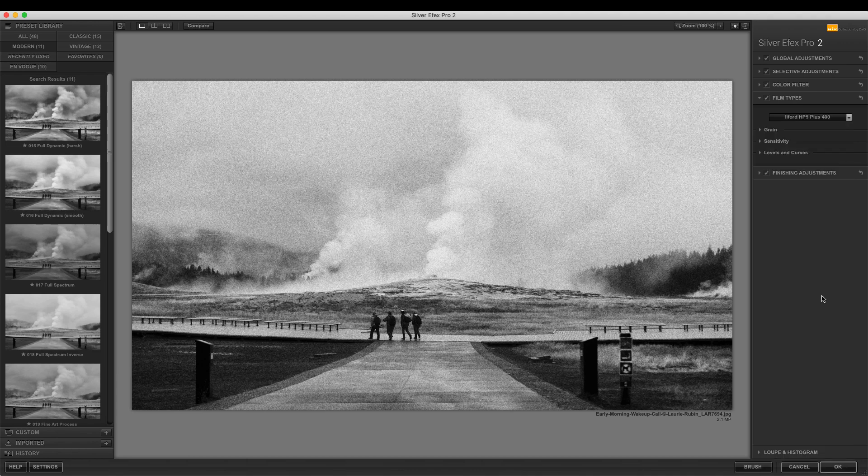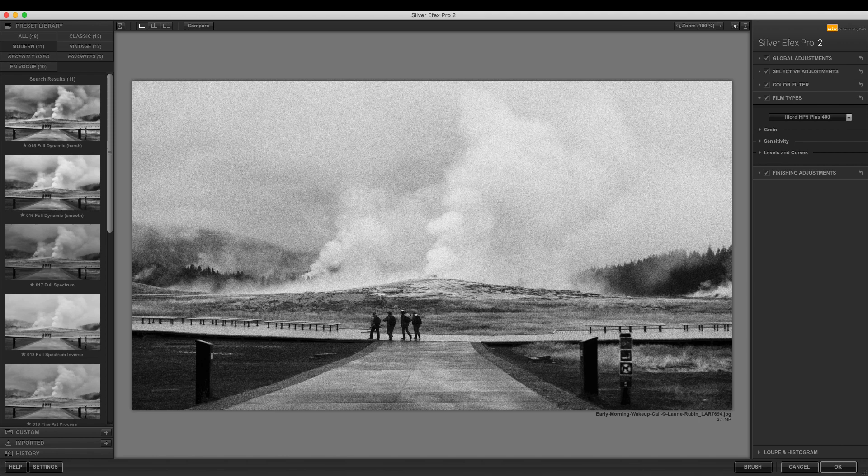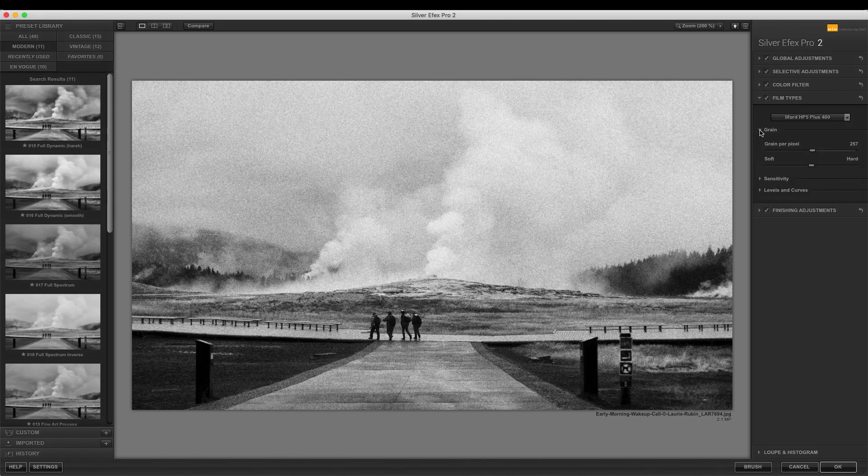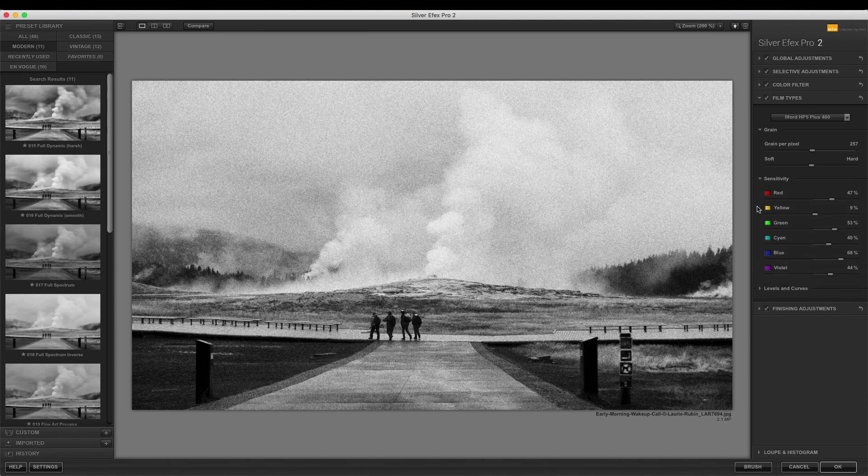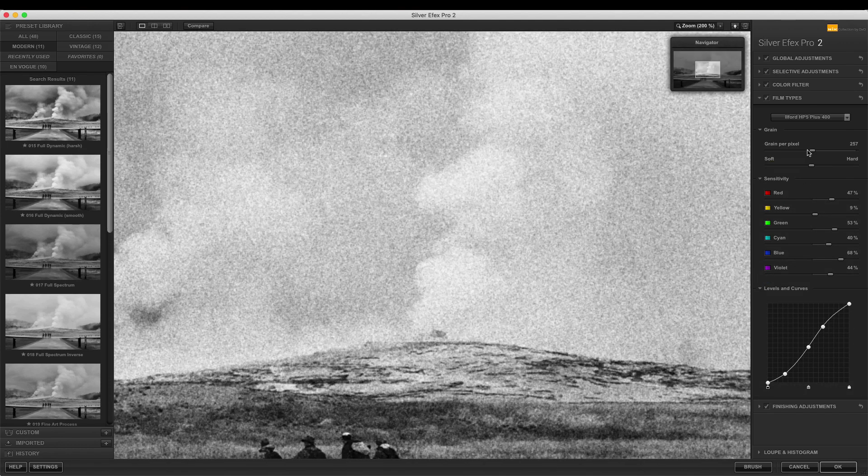By selecting Ilford HP5 Plus 400 you will see a live update that emulates this film's amount of grain, sensitivity, and levels and curves. You can move the sliders to customize these different options.